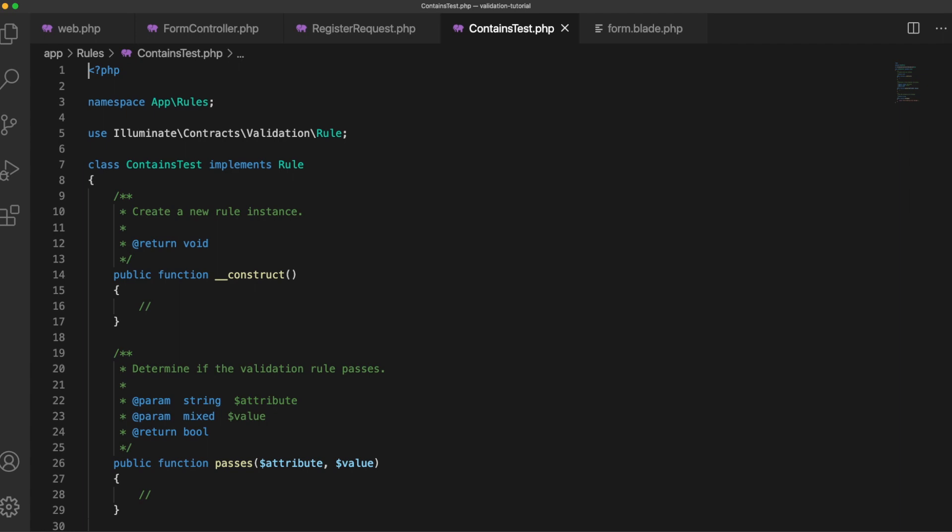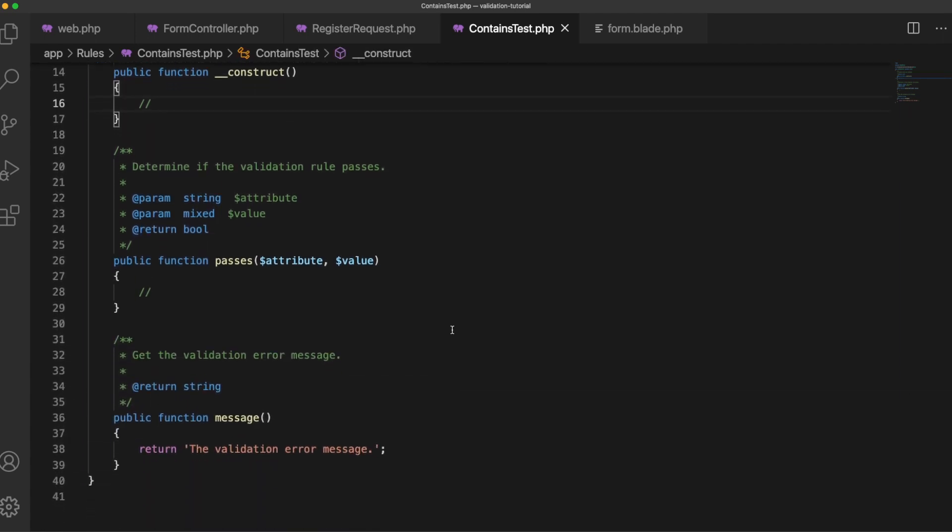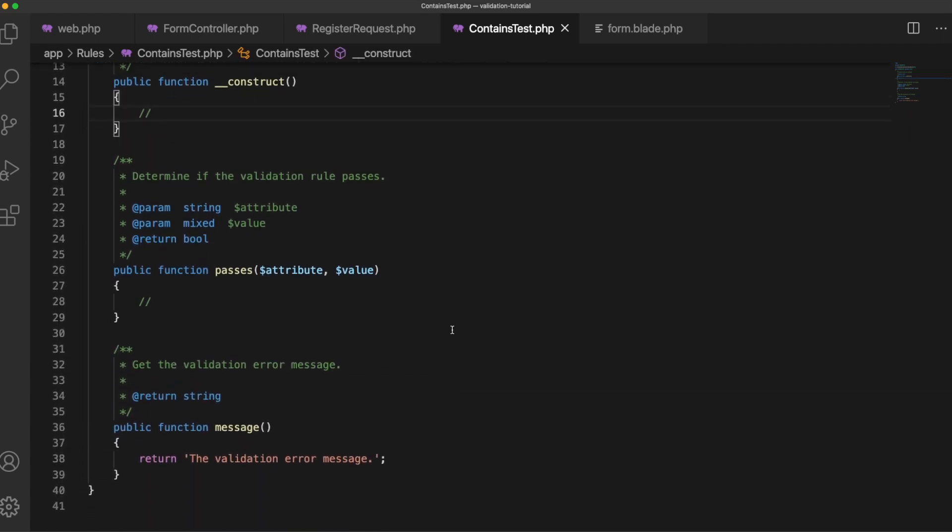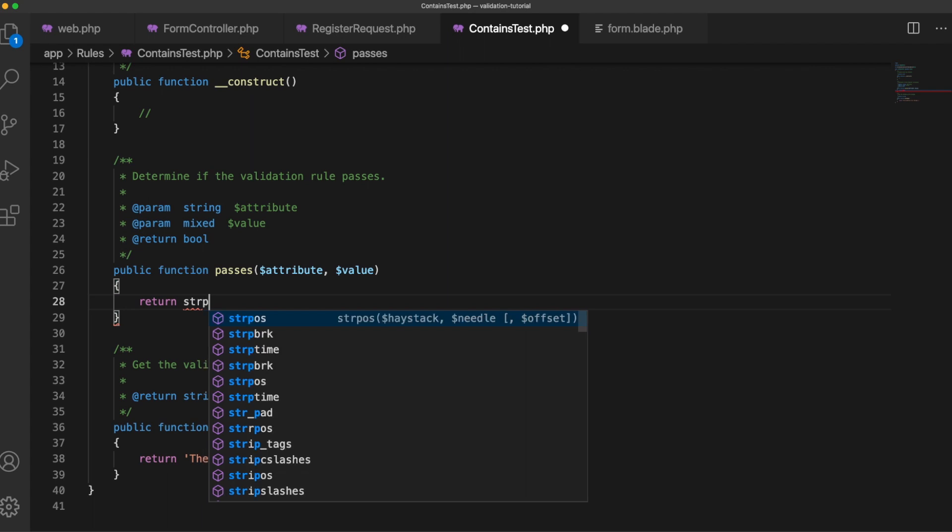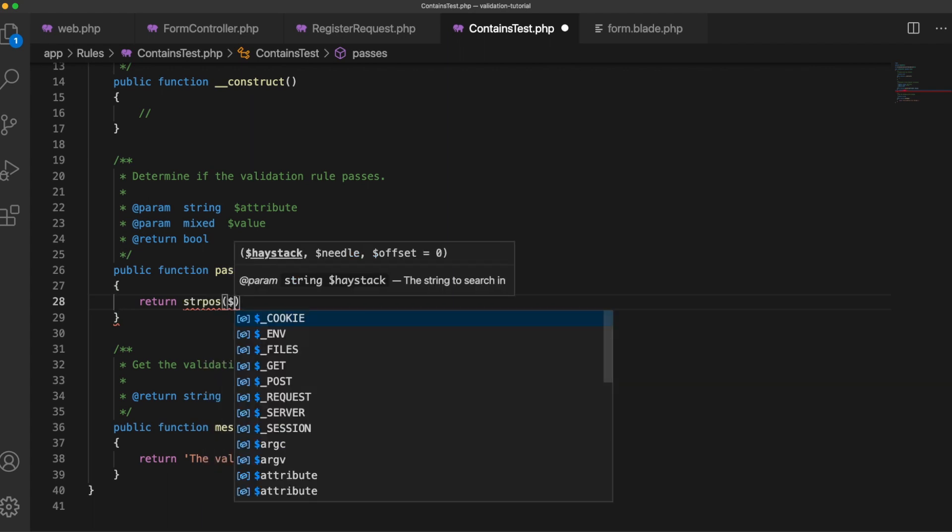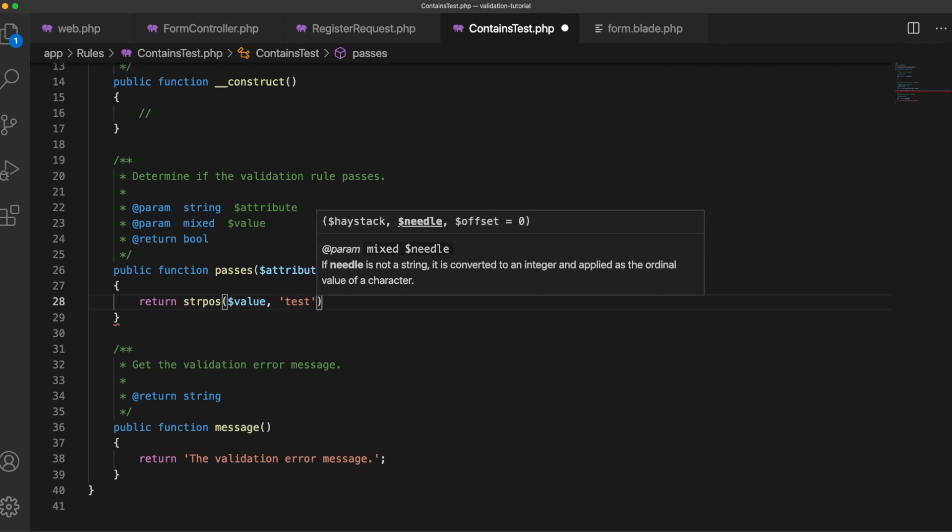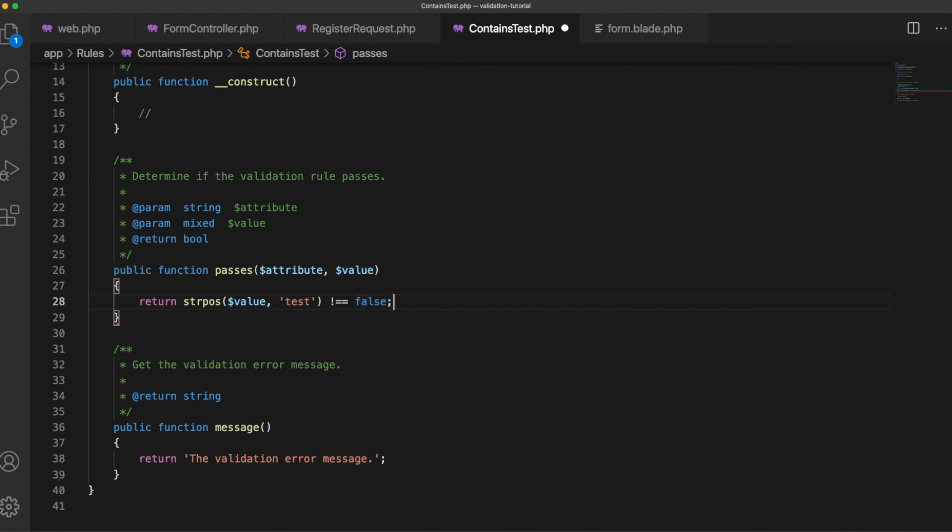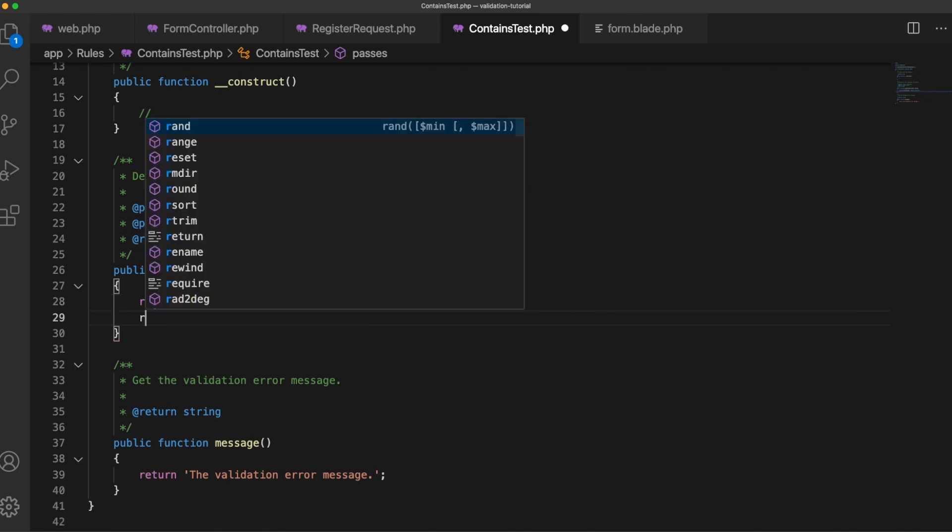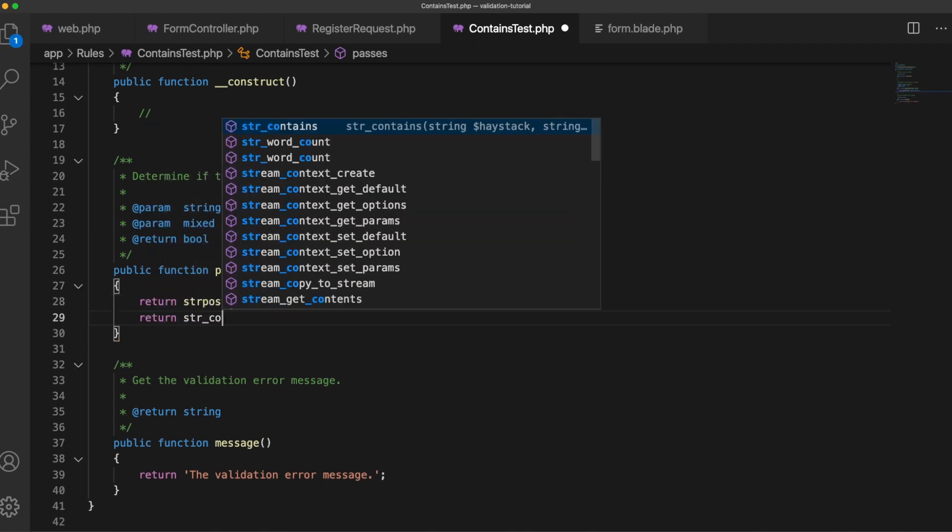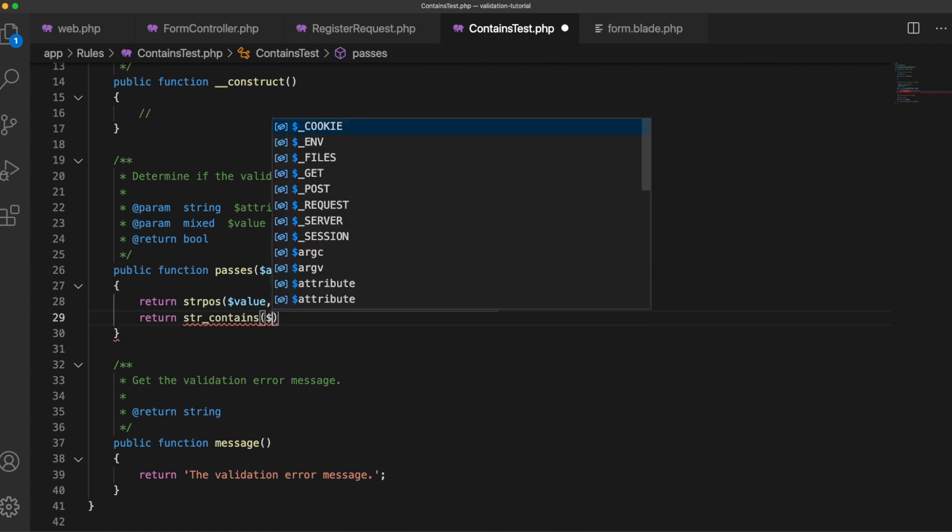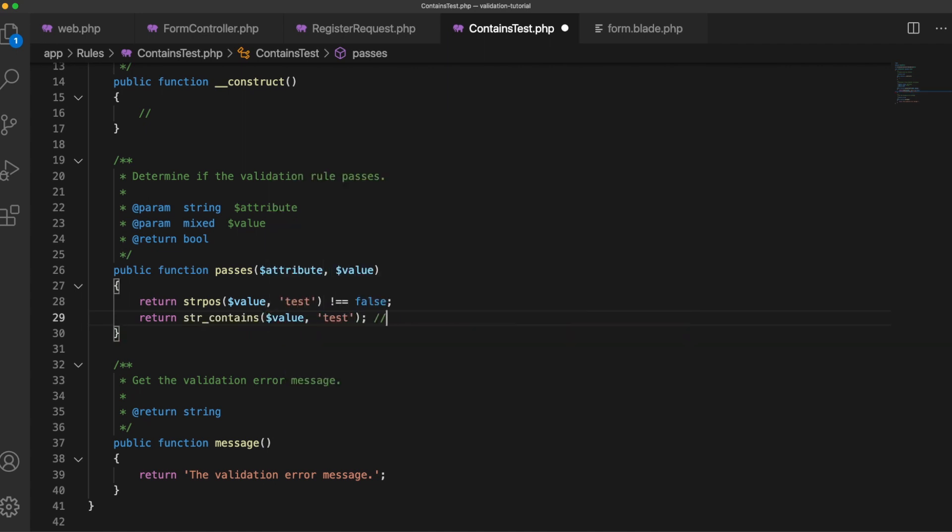The two functions you're concerned with here are passes and message. Let's say we wanted to validate for some reason that the word test is always included in a username. So in the passes method we want to test the value and return true or false. So in PHP you can do this using string position value test not equals to false. Now if we are using PHP 8, PHP 8 now includes string contains which is a much nicer way to do this but for now I'll just leave that there.